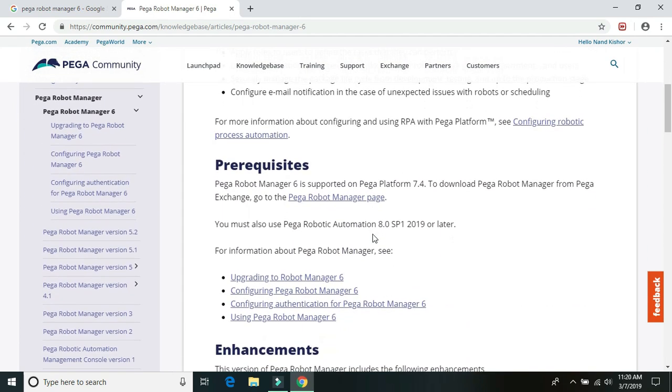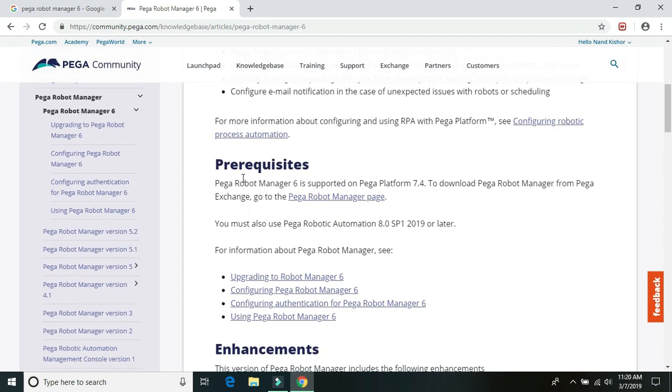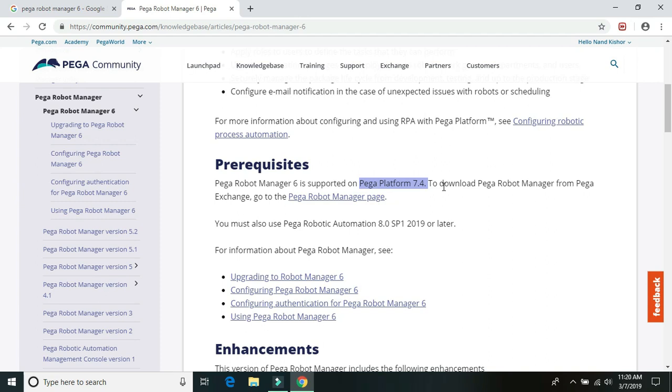So these are the prerequisites before we start upgrading our current Robot Manager or installing it afresh. So first of all, it only supports Pega Platform 7.4. It doesn't have any support for any lower version or 8.1 version. So at this point of time, the latest Pega Platform version is 8.1. So it doesn't have any support for that one as of now.